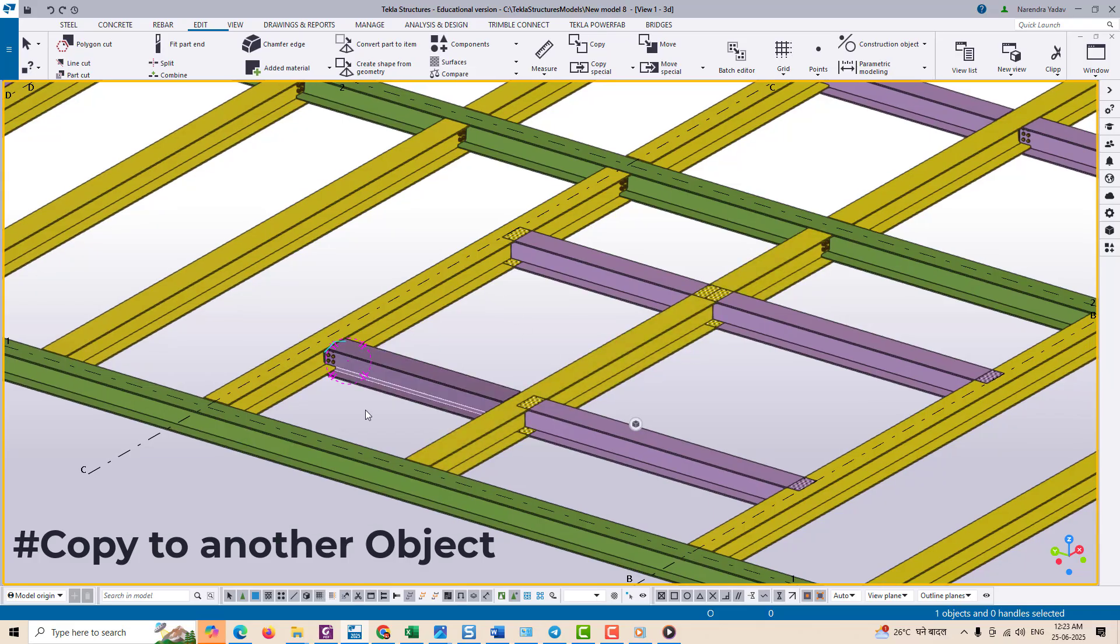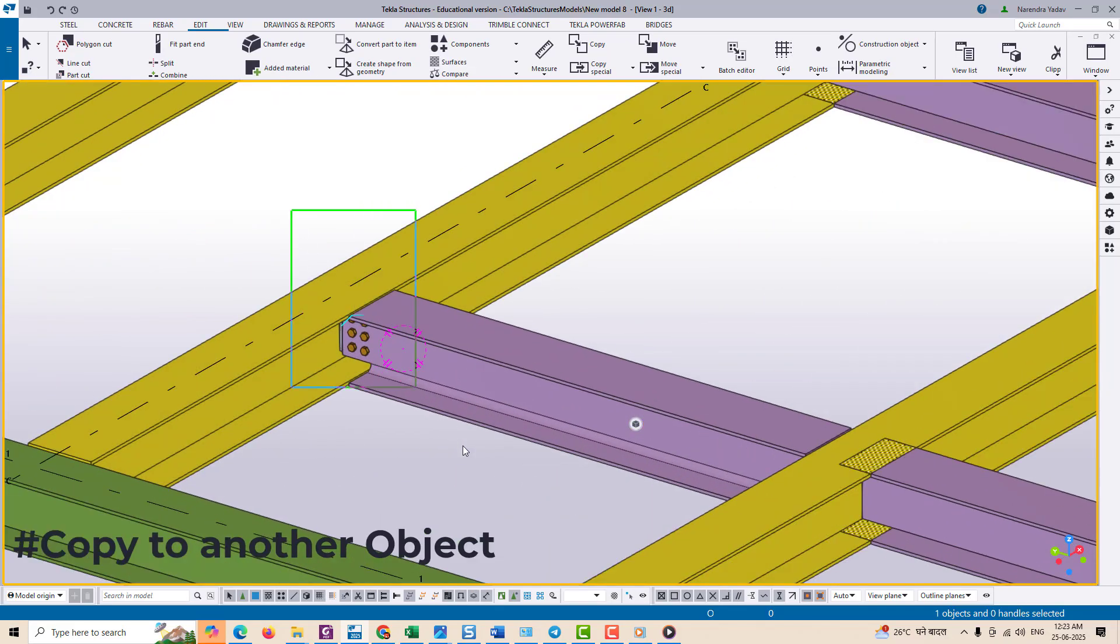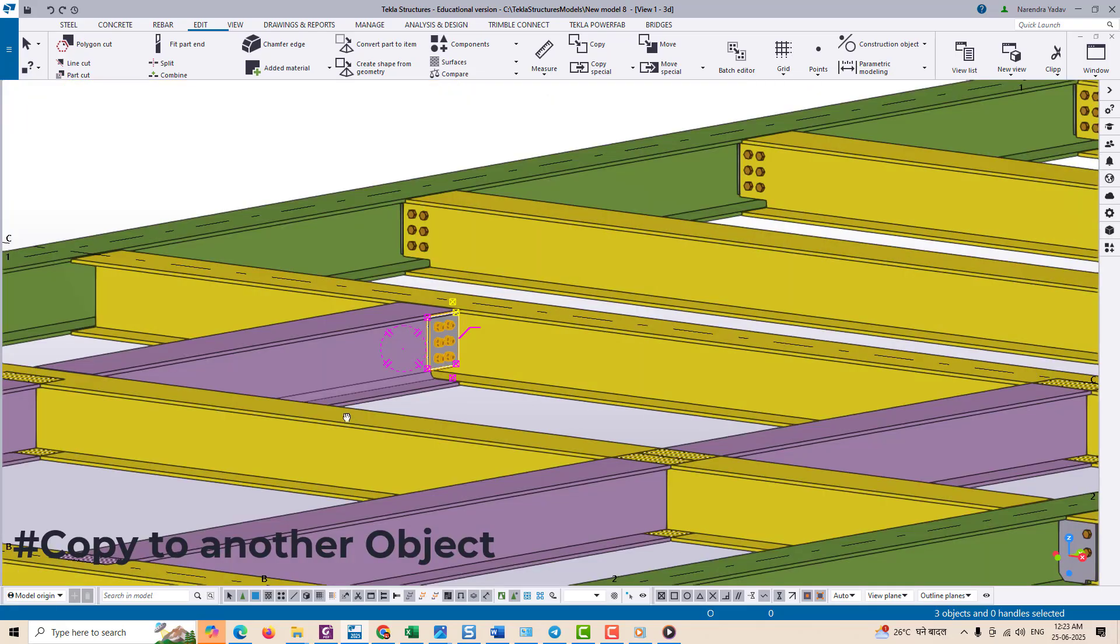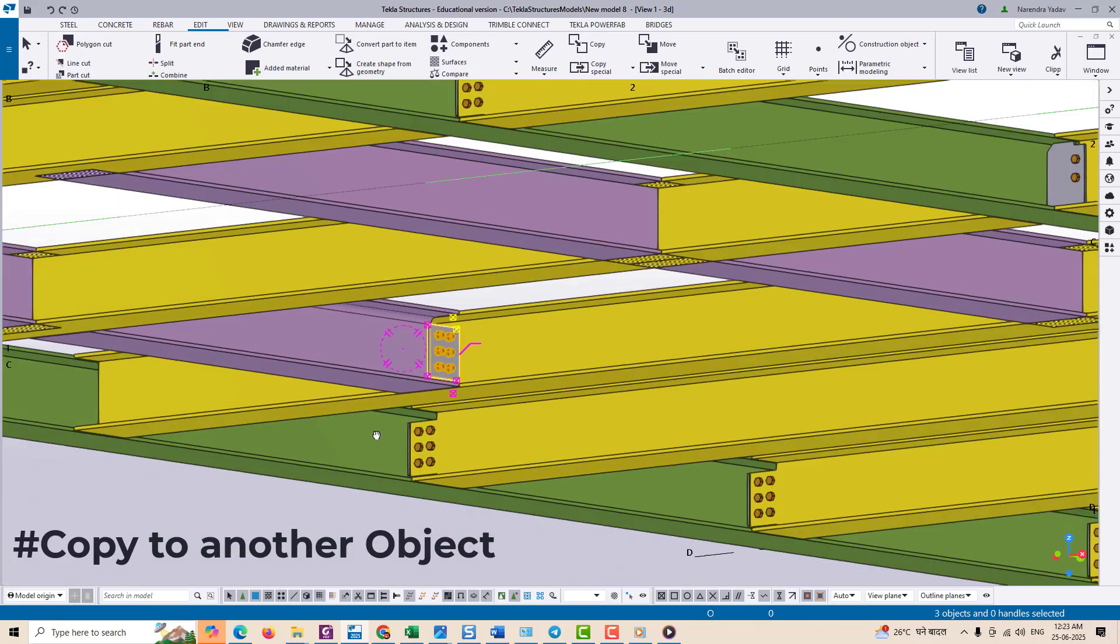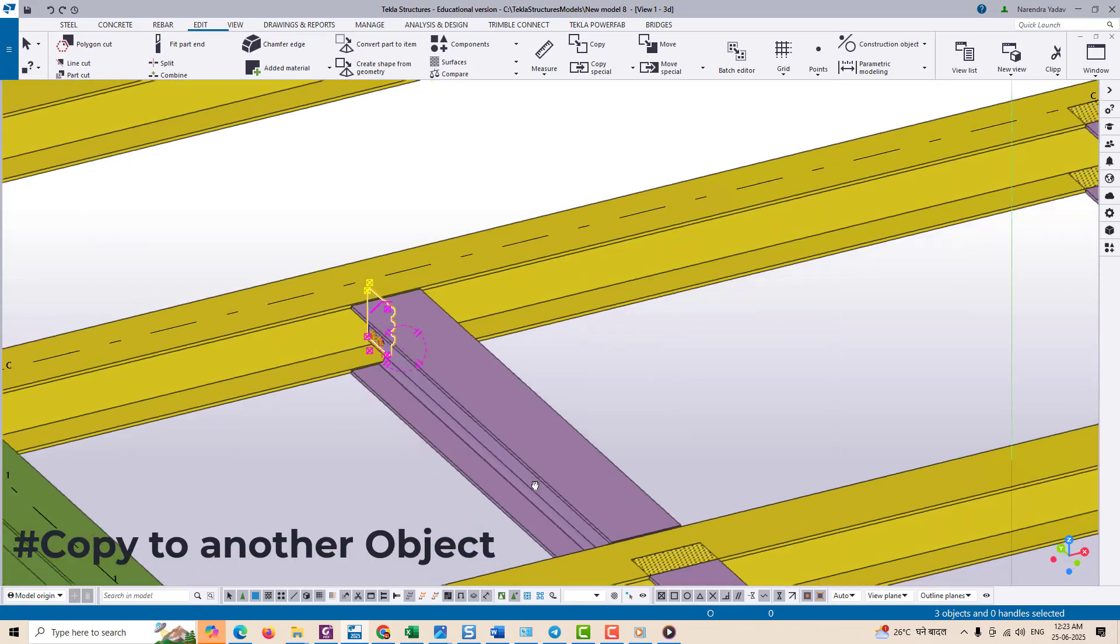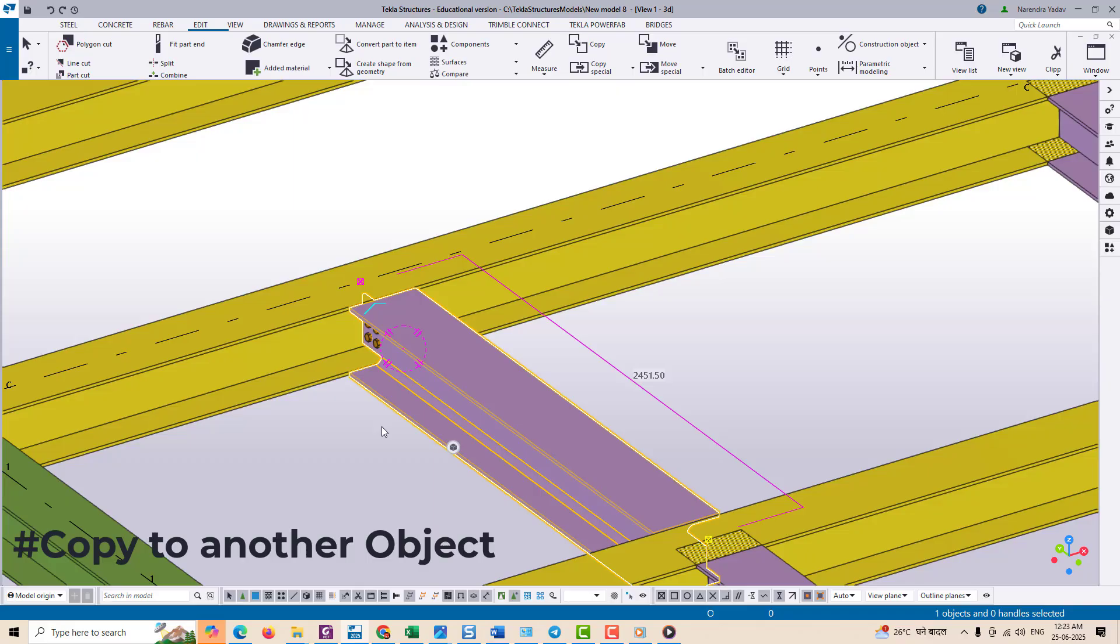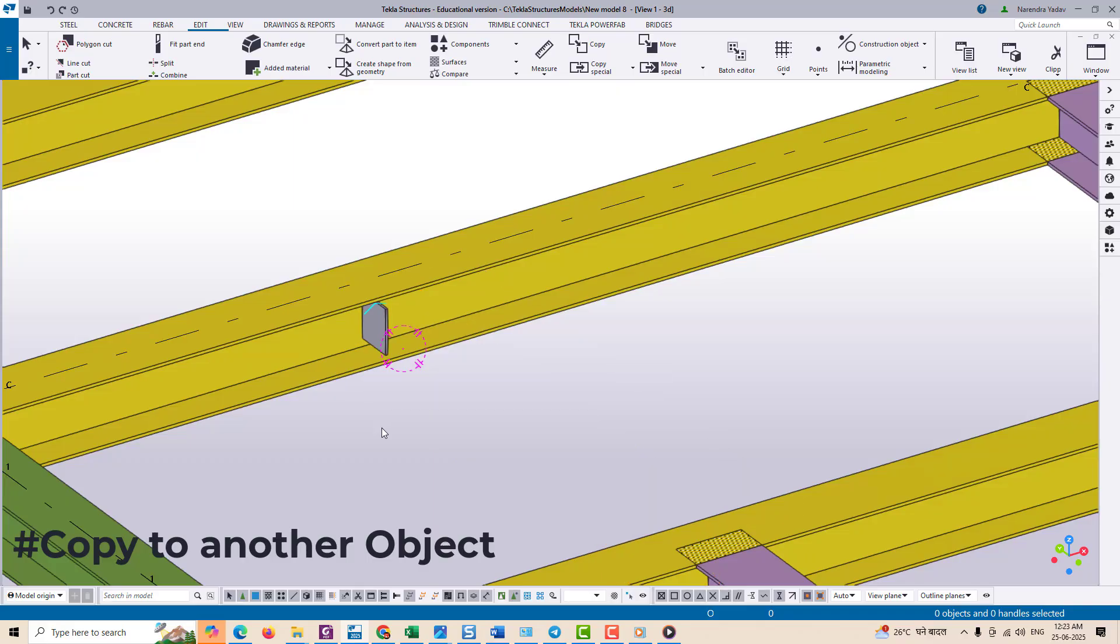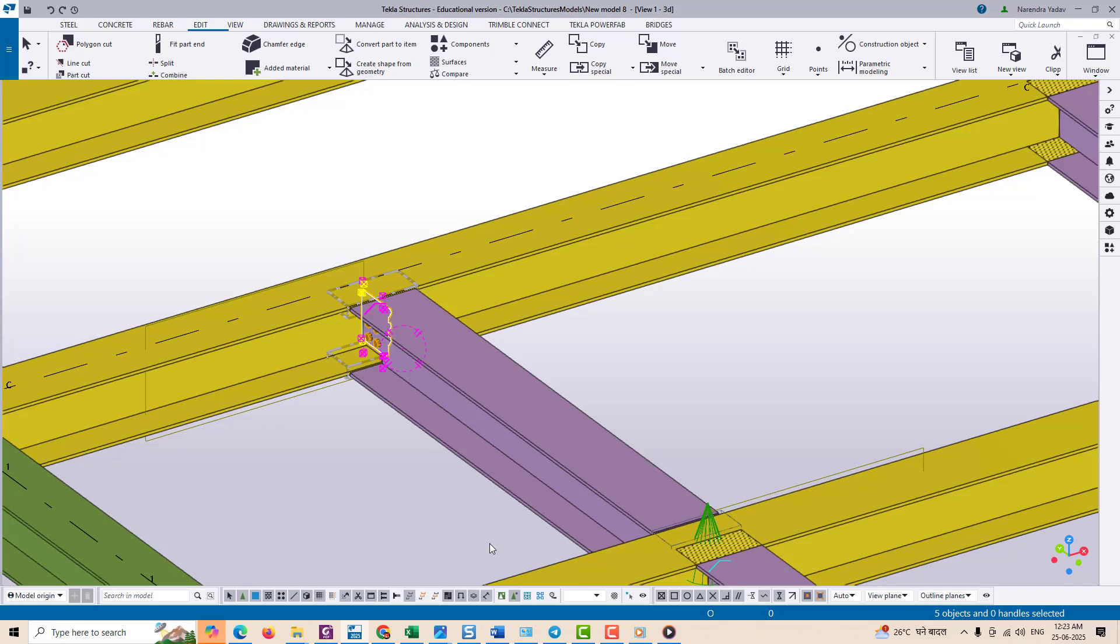This tool is especially useful when you want to copy a component that is connected to another object, like a gusset plate connected to a beam, and place it on a similar beam elsewhere in the model. Let's walk through an example.